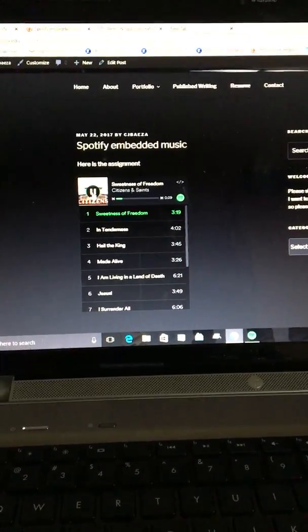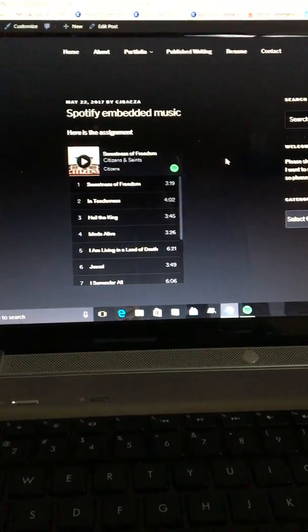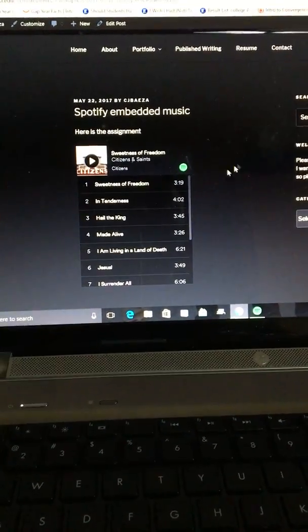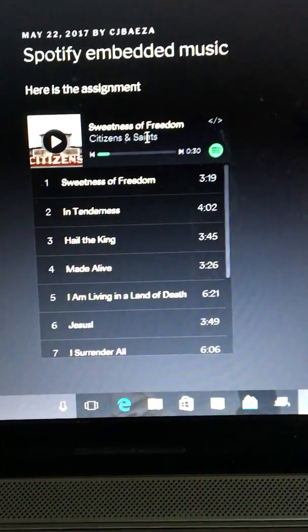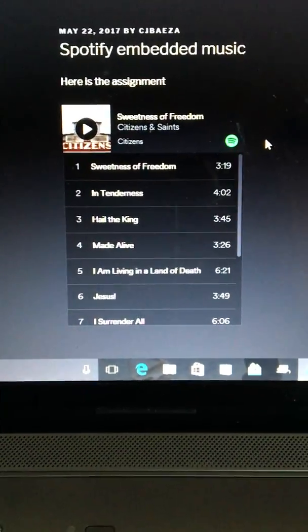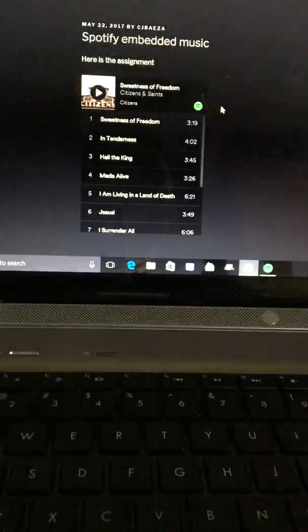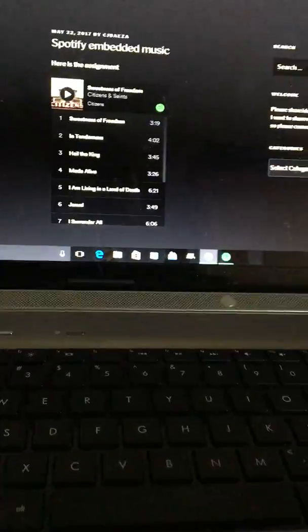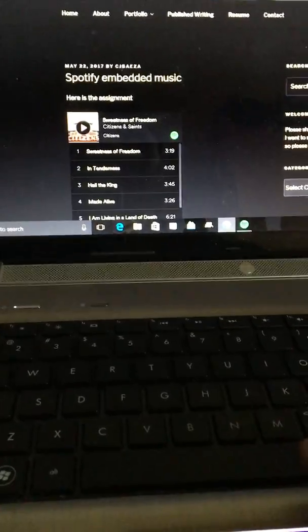So yeah, that's how you add a Spotify link so you can listen to music on your page and have it for whatever you need it for. Thank you.